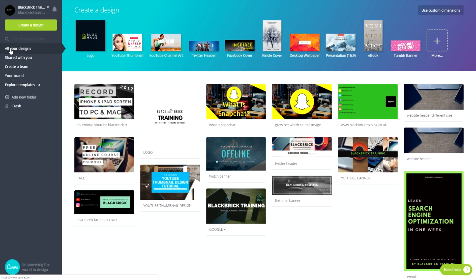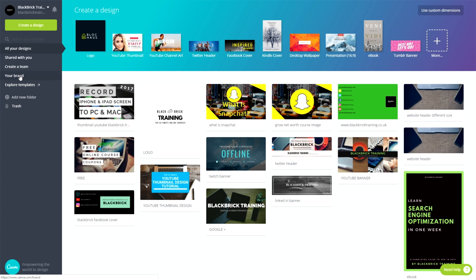You can ignore that as you're going to want to use other buttons instead. And then we have all of your designs, which is this page we're on now. Shared with you, which is where someone has shared a design with you. Create a team, which is what you can do with the paid subscription to Canva, the pro version, but you're not going to need that. So don't worry. Ignore create a team, your brand. You don't need to use that either. And then explore templates. That's just where you can get even more templates, but you don't even need it.